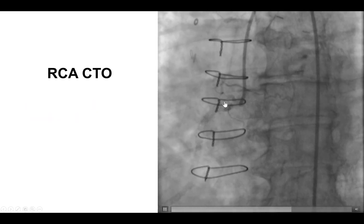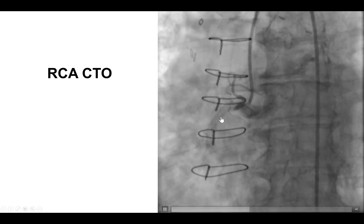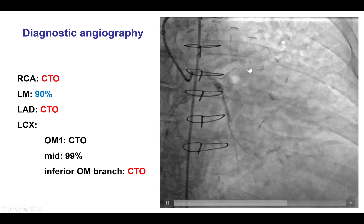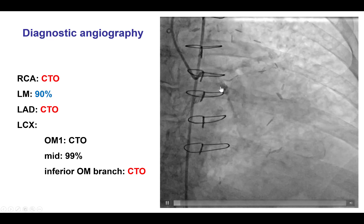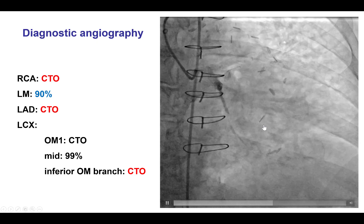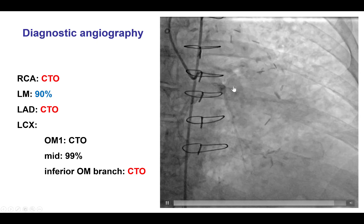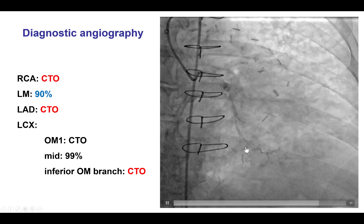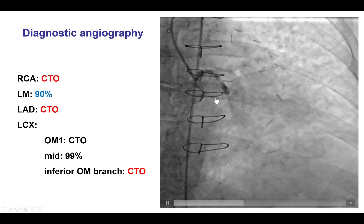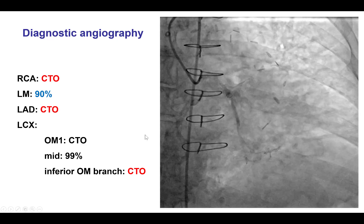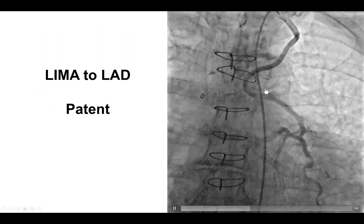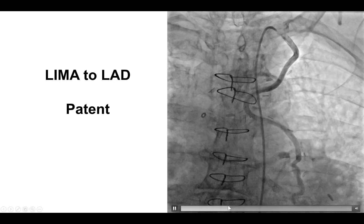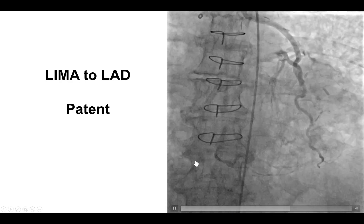She had a known CTO of the right coronary artery within previously placed stents. She also had an ostial occlusion of the LAD and severe disease in the circumflex with some competitive flow into the first obtuse marginal branch and TIMI 2 to 3 flow into the second obtuse marginal branch. When we look at the LIMA, there was good filling of the LAD, which was in turn giving collaterals to the PDA and the right coronary artery.